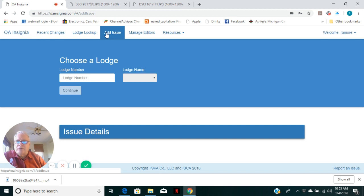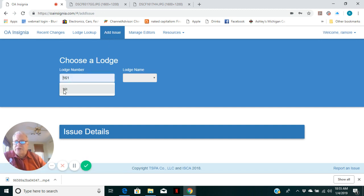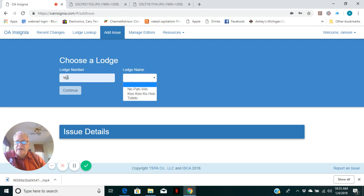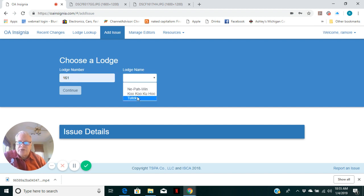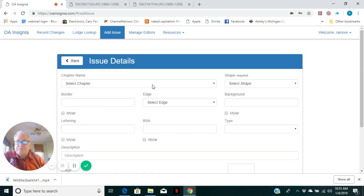We're going to work with this menu option of adding an issue. As I mentioned, I've got 161. Enter that in and there's actually several lodges with that number. We want to work with Tutelo and then press continue.